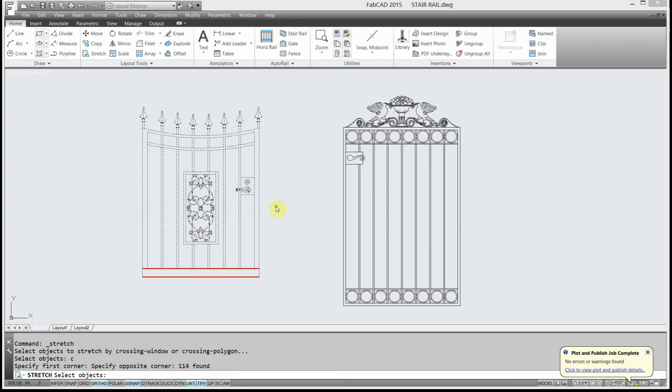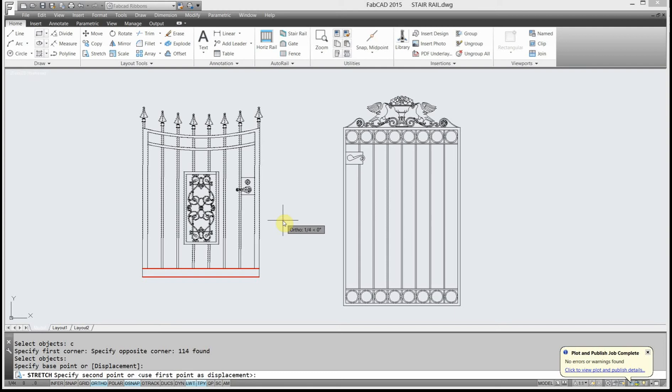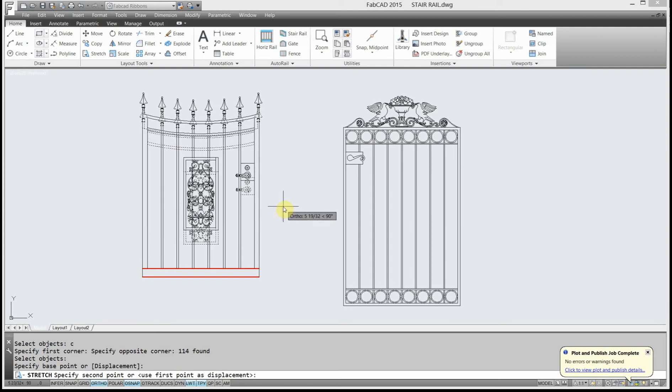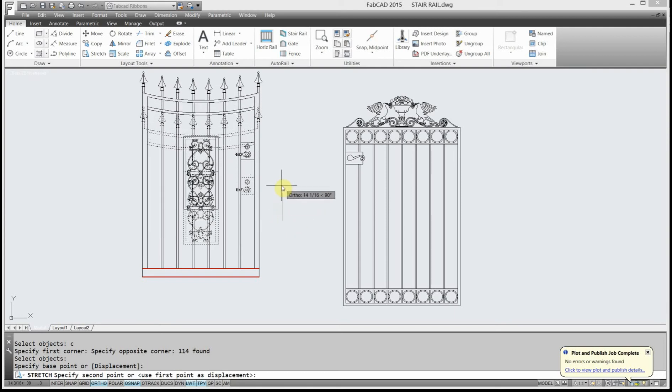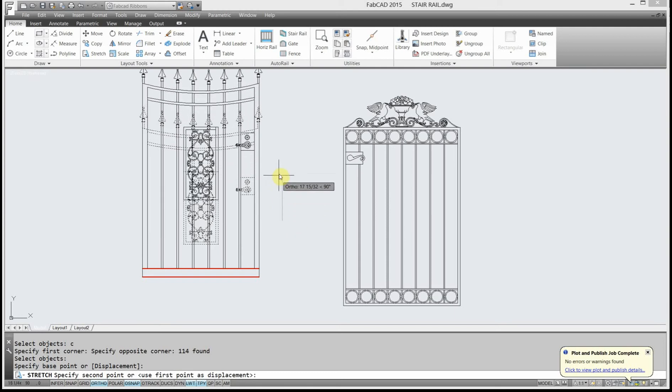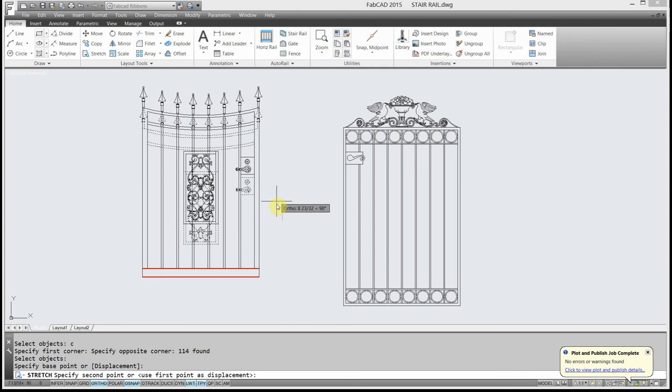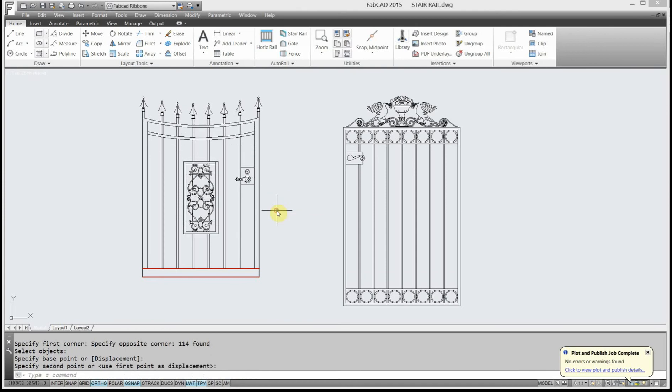So I right-click to select the objects, and then base point, I'm just going to pick any point here, and I'm just going to move this up, and you see how it's stretching, and the red area stays where it's supposed to.